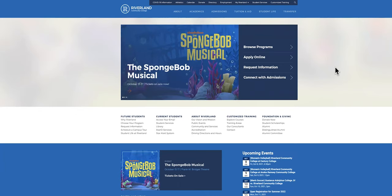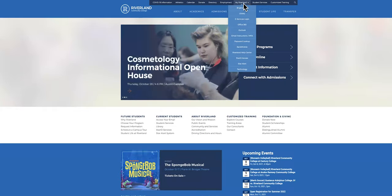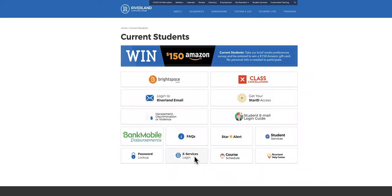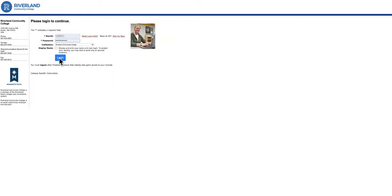In order to find that page, go to riverland.edu, look for My Riverland, click on eServices login, login using your star ID and password, then click on login.